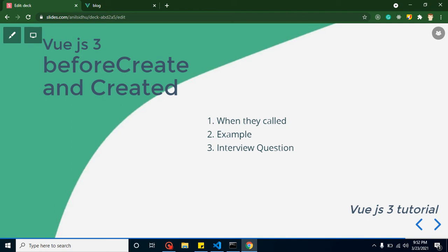In Vue.js we have a total of eight lifecycle methods. The remaining six lifecycle methods we will learn in the upcoming three videos. Keep in mind that lifecycle methods don't actually belong to your application — they belong to your application's components. So if your application has 50 components, every component has its own separate lifecycle methods.